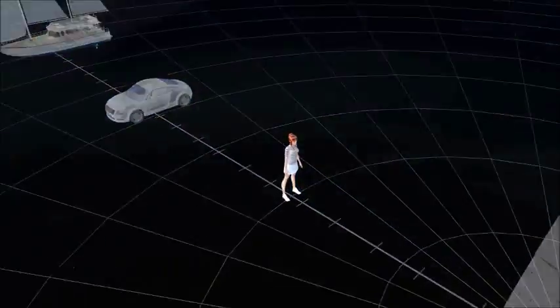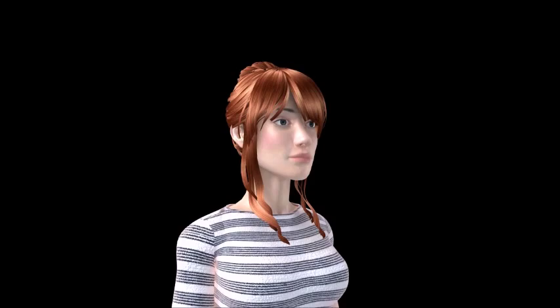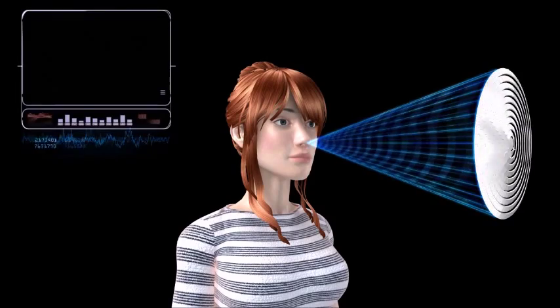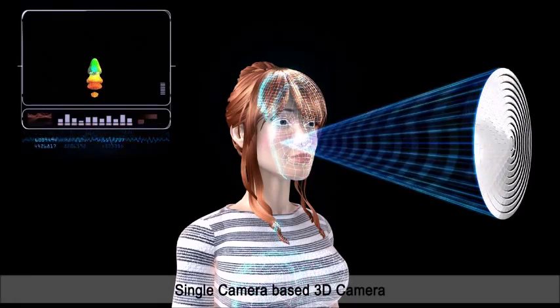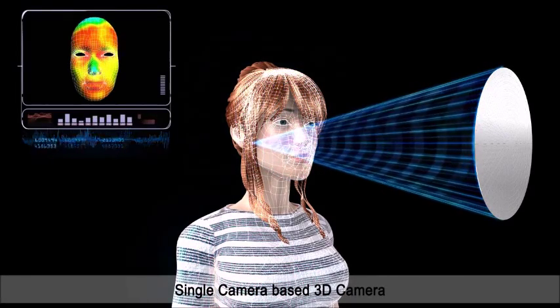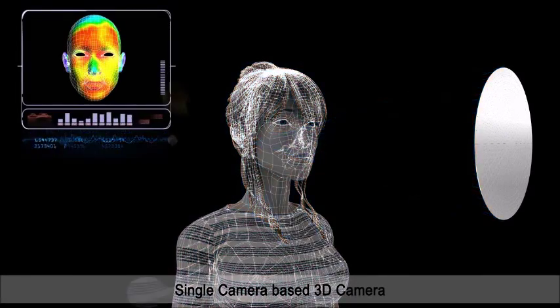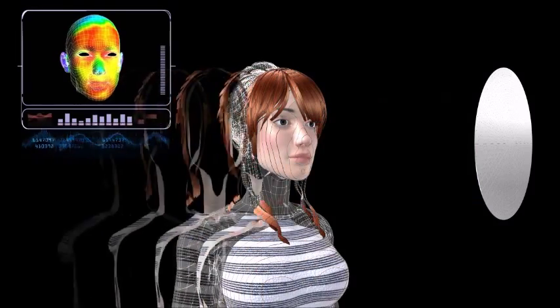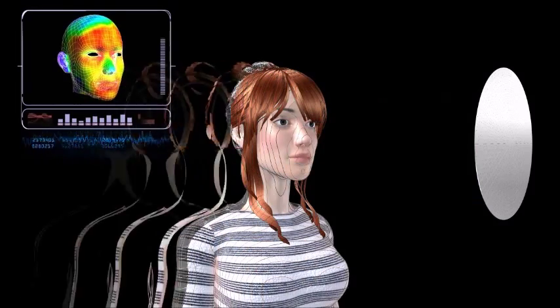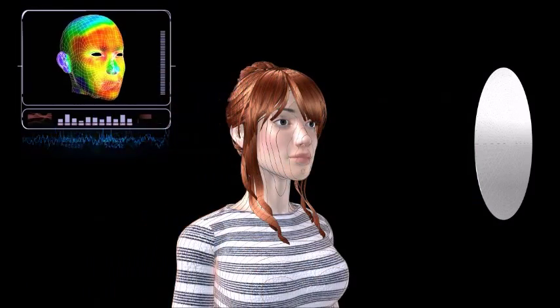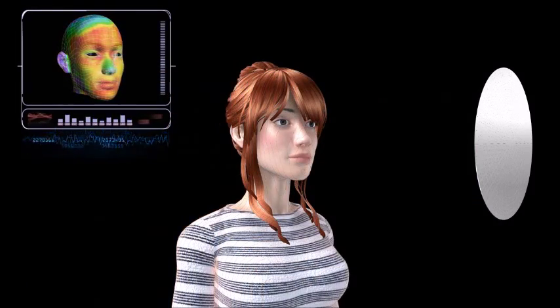It enables measurement of exact depth data and extraction of 3D data through 3D depth mapping, thanks to its precisely repeated variable operation at high speed.